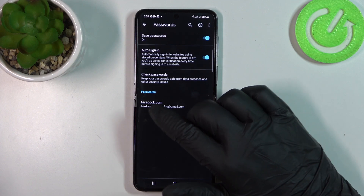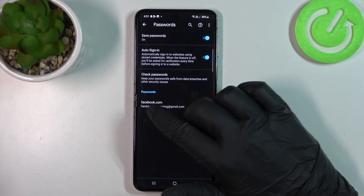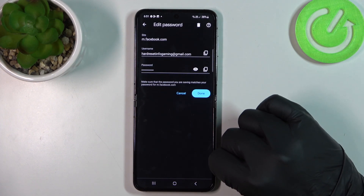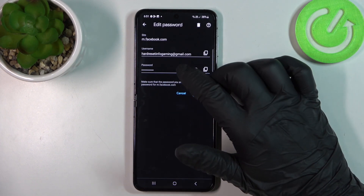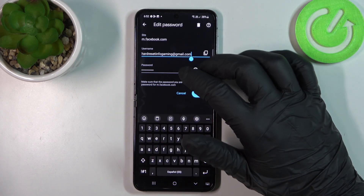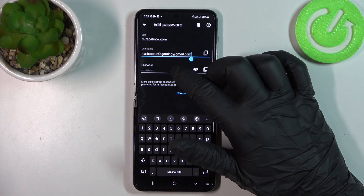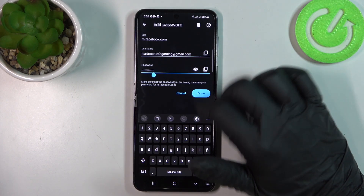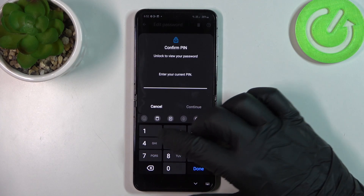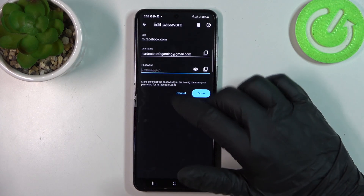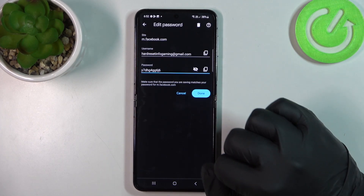Inside you will see your website on the bottom. You can click on it and here there are options to change the saved username as well as the password. You can click on the eye button and unlock your phone to check what the password is.